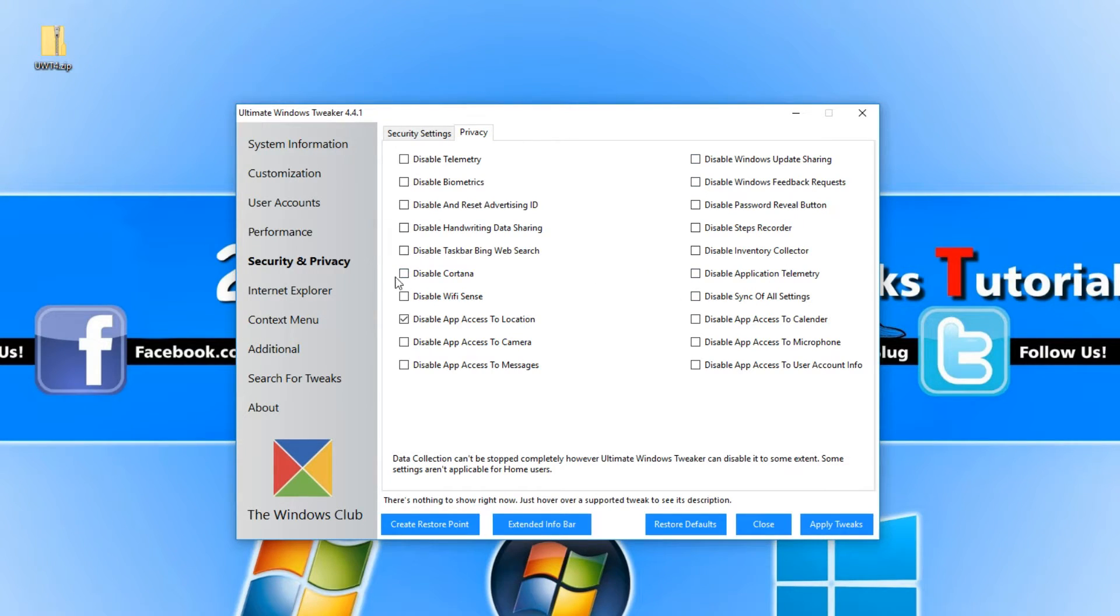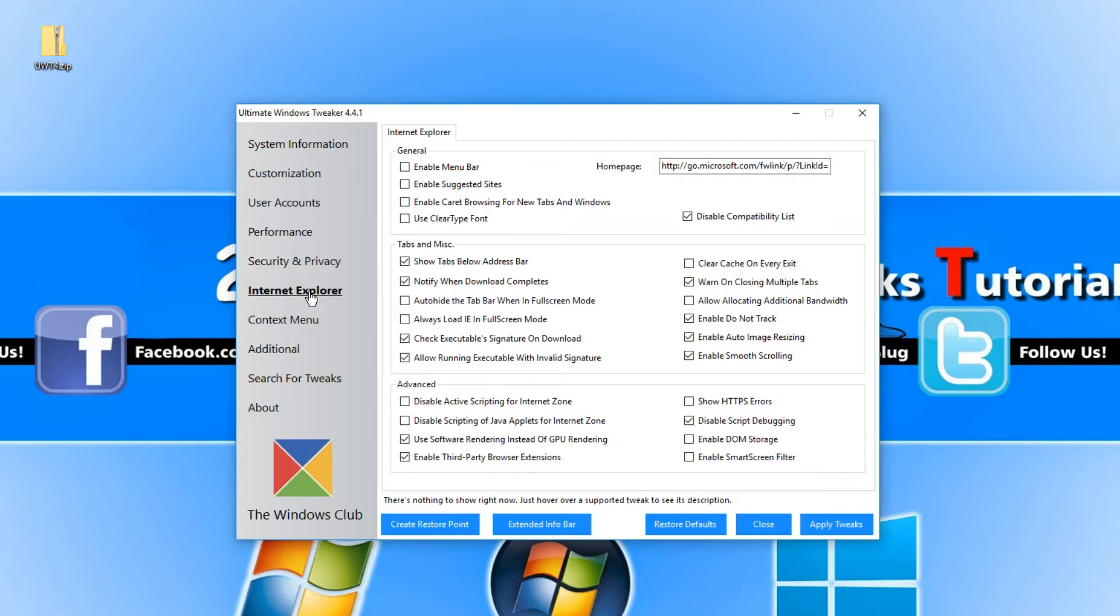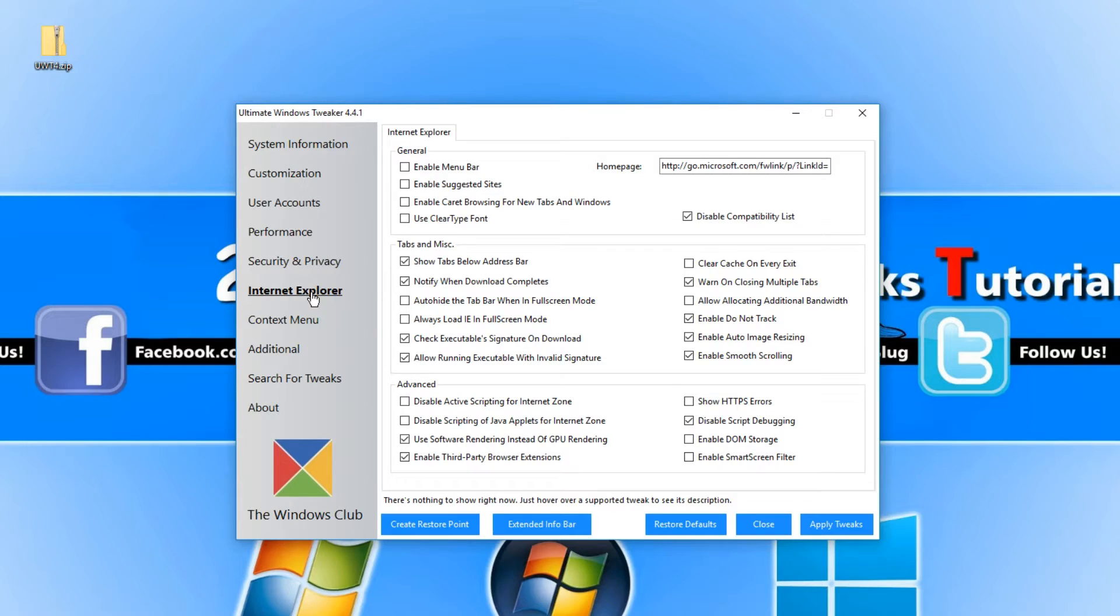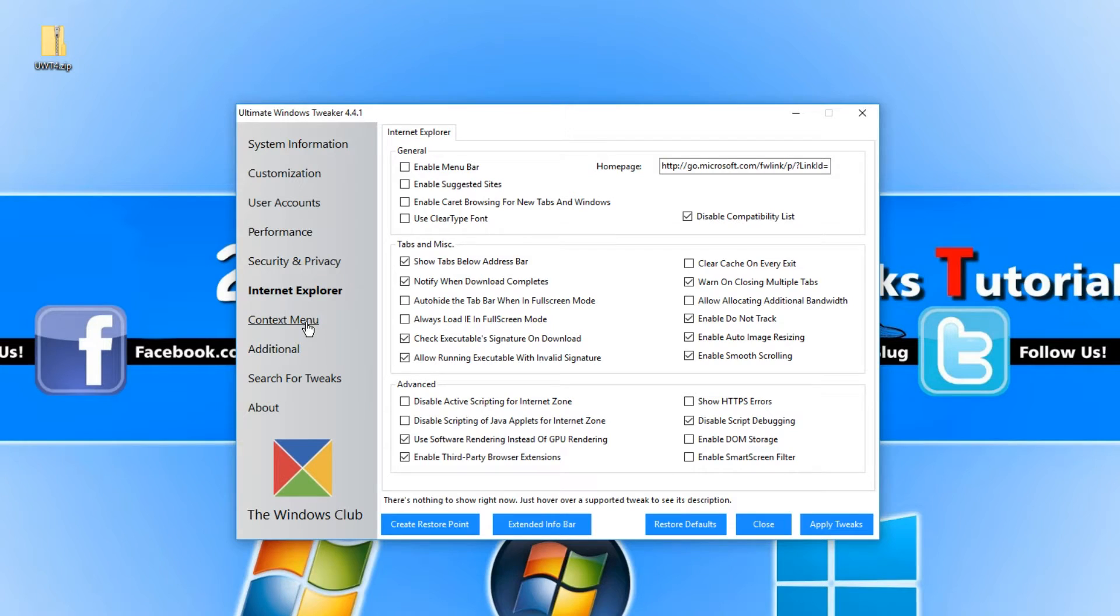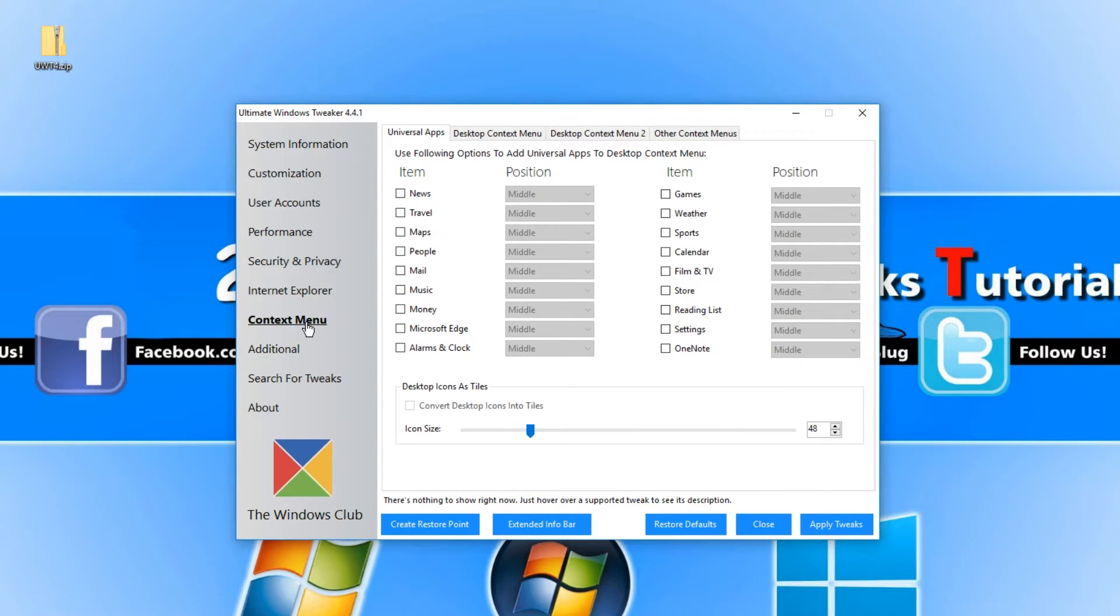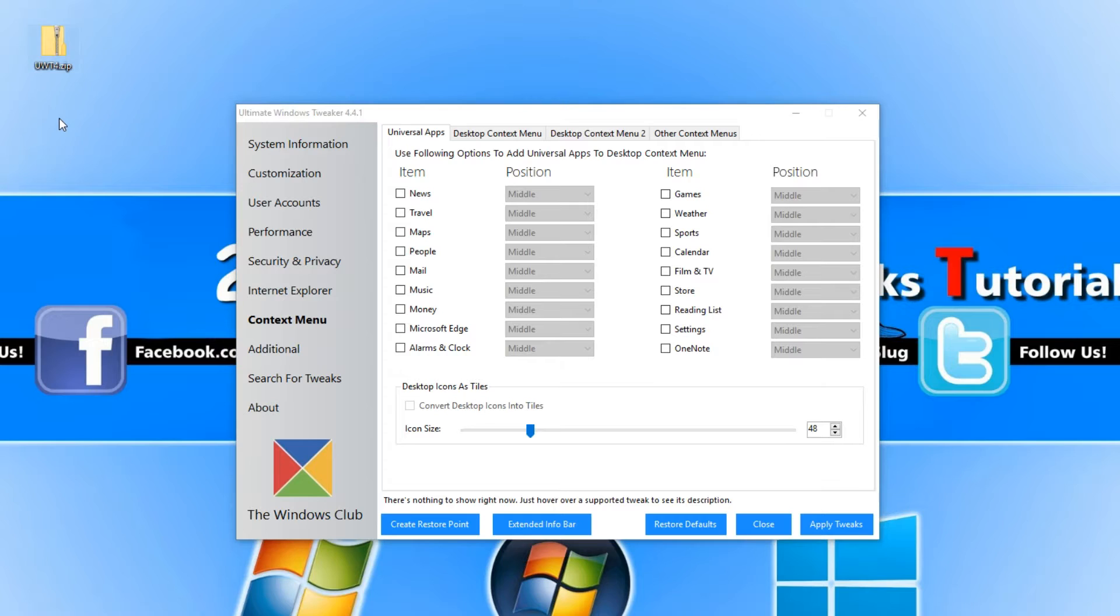If we go back to the left hand side menu again, we have our Internet Explorer. I personally don't use Internet Explorer, so these settings don't really appeal to me. But if you do like using Internet Explorer, then I'm sure there's going to be a lot of settings in here you will find helpful.